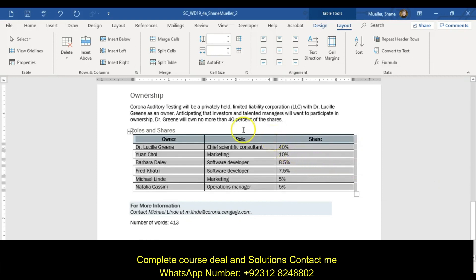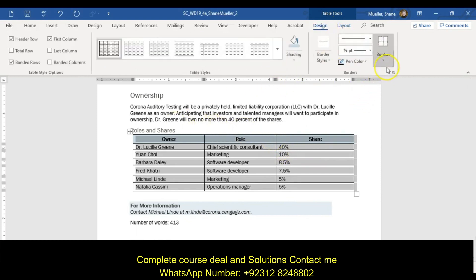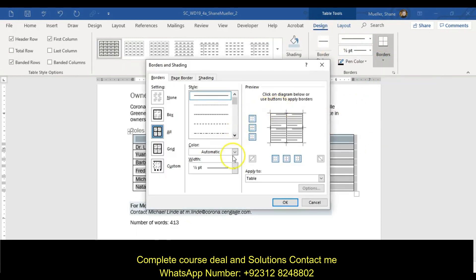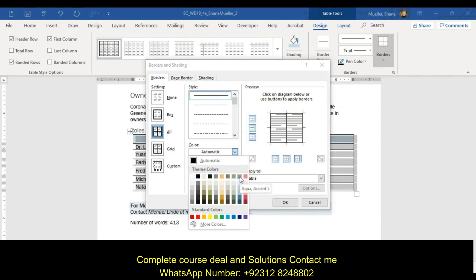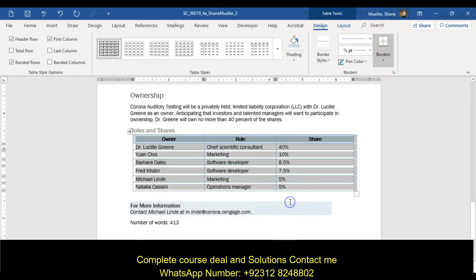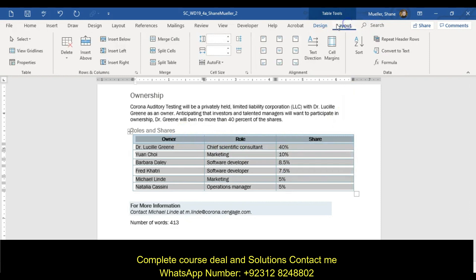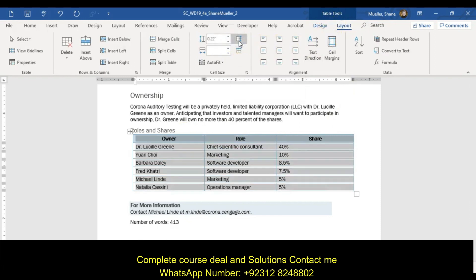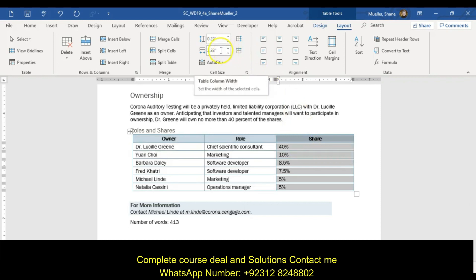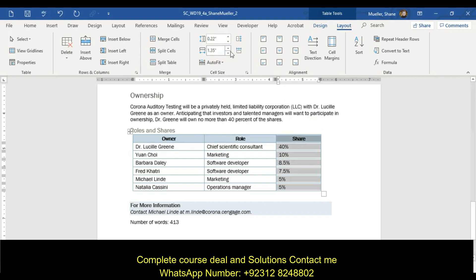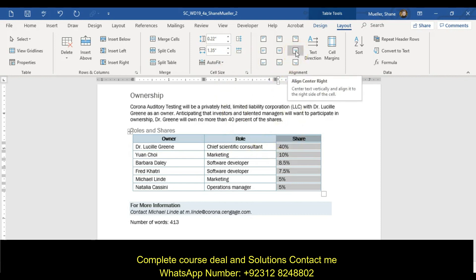Change the color of the table borders to aqua accent 5. Go to the design tab, borders and shading, change the color to aqua accent 5, change all the borders. Then distribute the rows in the table — select the rows, layout tab, distribute rows. Change the width of column C to 1.35. Then align the percentage amounts using align center right, which is in the alignment group on the table tools layout tab.